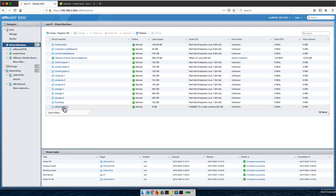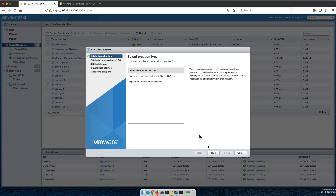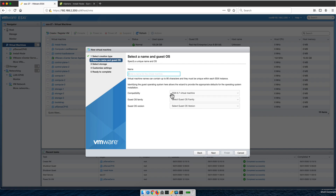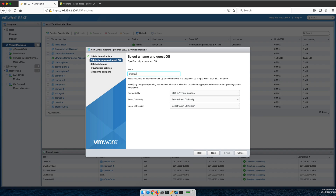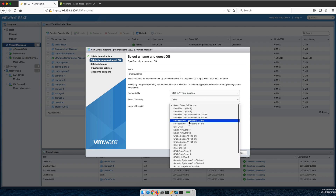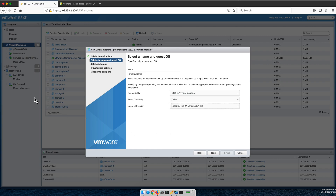The previous PFSense instance has been shut down and a new one will be created. Go to 'Create and Register Virtual Machine'. Give it a name — 'PFSense demo'. Select 'Other' as the OS family and 'FreeBSD 64-bit'. The PFSense ISO image has already been uploaded to storage — when you go into storage you'll find an upload link where you can upload your ISO image.